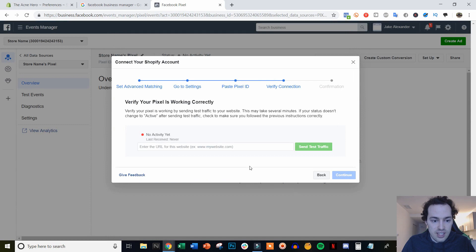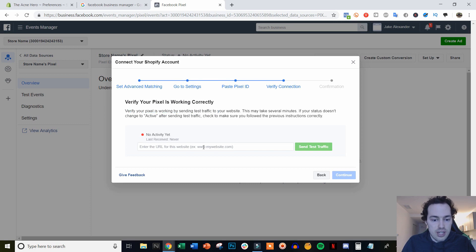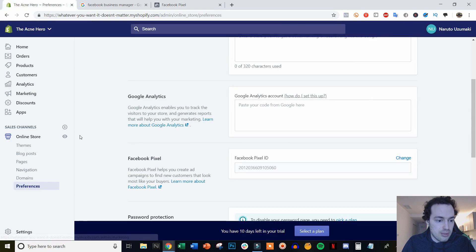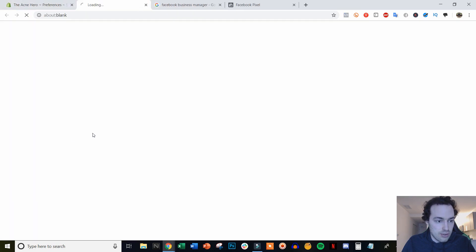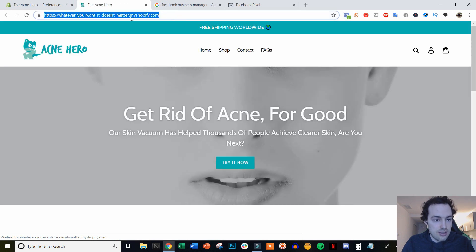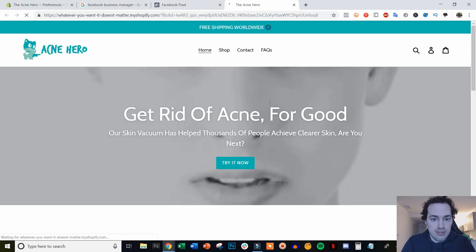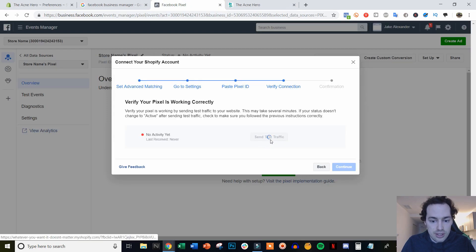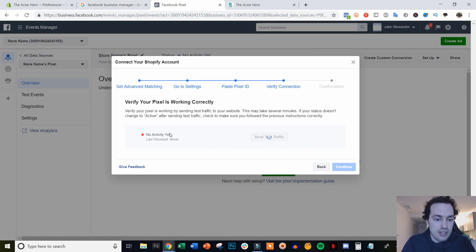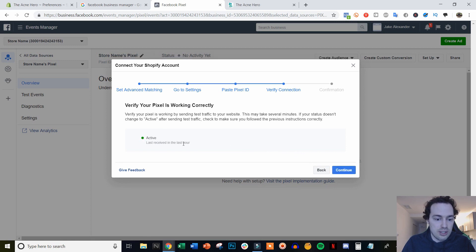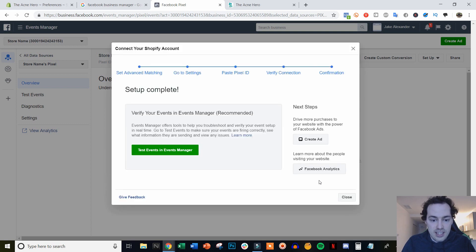Once we have that, we are good to go. We can click Continue. What we can do is verify our pixel is working by sending test traffic to the site. We can do that by viewing our online store, copying the URL, pasting it in here, and sending test traffic — which is just going to be us. Then we just sit here and wait, and it's going to verify if our pixel is working correctly. And there we go — it is now active and everything is working. Then we just click Continue and Close.